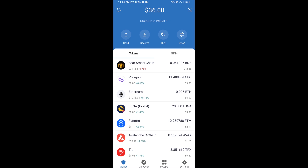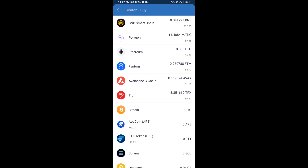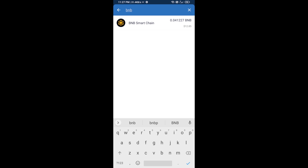Hello guys, today I am going to tell you about how to buy Real PEP CEO token on Trust Wallet using PancakeSwap exchange. Firstly, you will buy BNB Smart Chain — click on the buy button, and here you will search BNB, then open BNB Smart Chain.